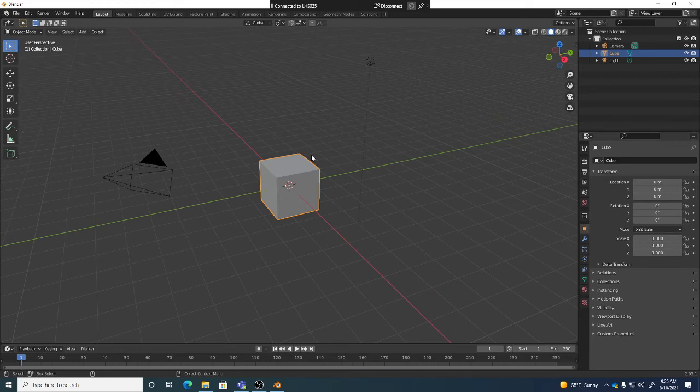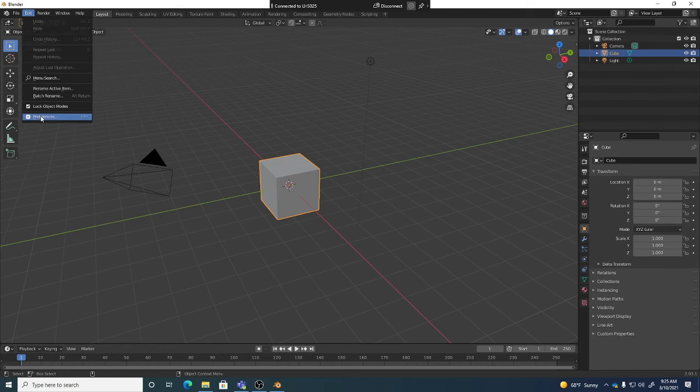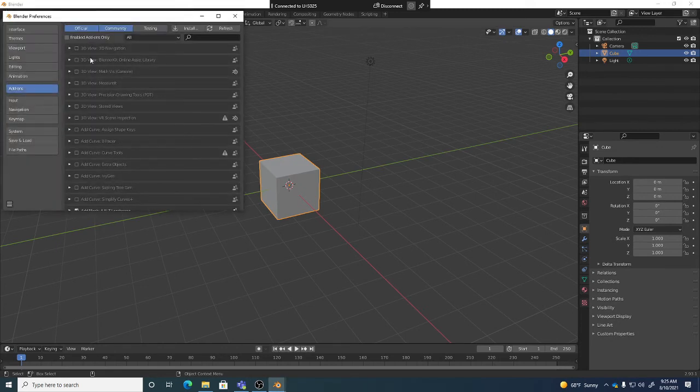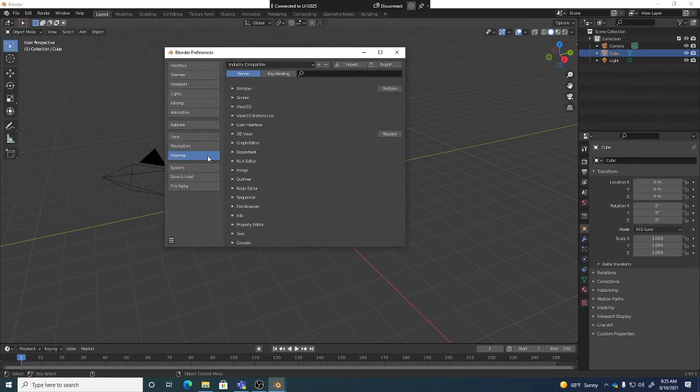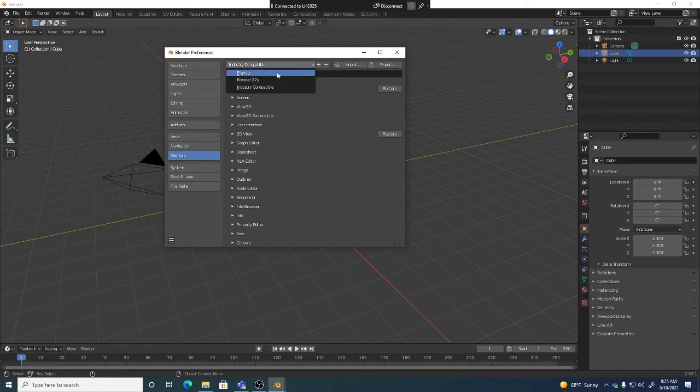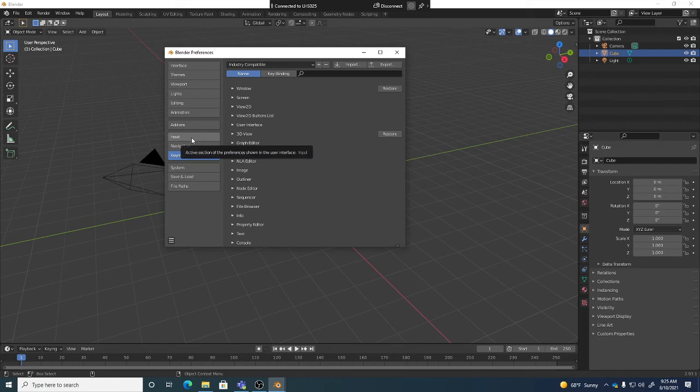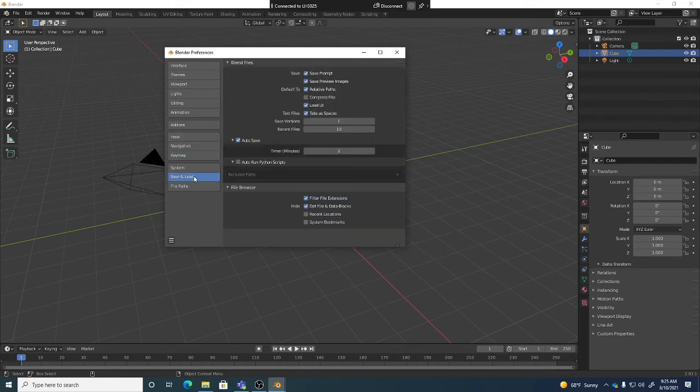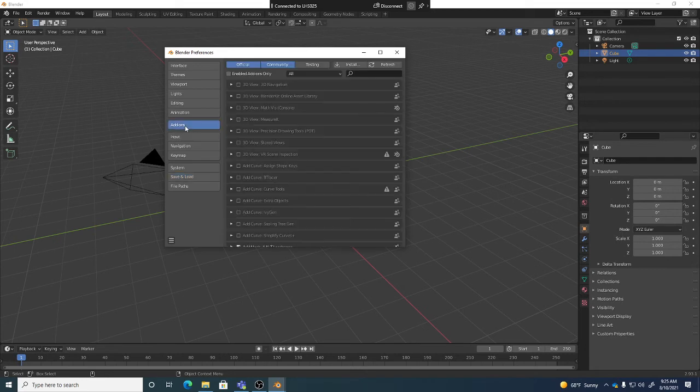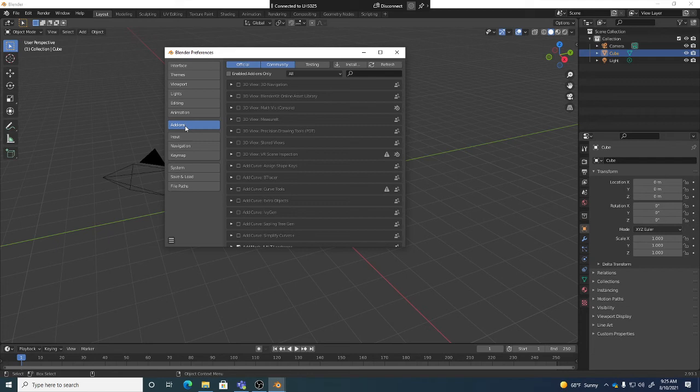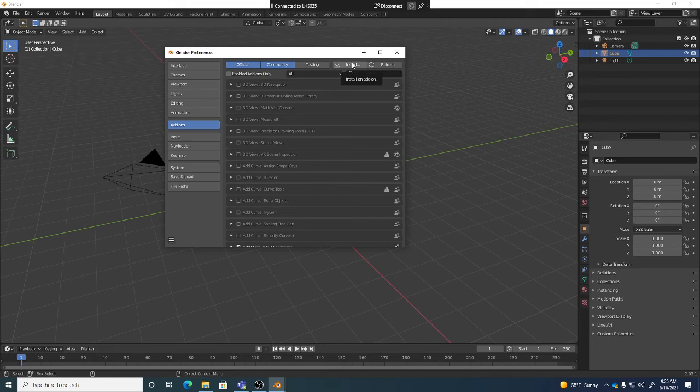If you forgot to turn on industry compatible, you can always go to Edit, Preferences. In preferences, Keymap - right at the top here - you have industry compatible as one of your options. Save and Load is where auto-saves are at, so if you want to double-check that's on, that's good. Add-ons is one of the things we've been talking about the last day or two. If you go to the add-on section, you can install add-ons you download from elsewhere - we'll see that later in the term. But for right now, we just want to turn on the add-ons that Blender already comes with.